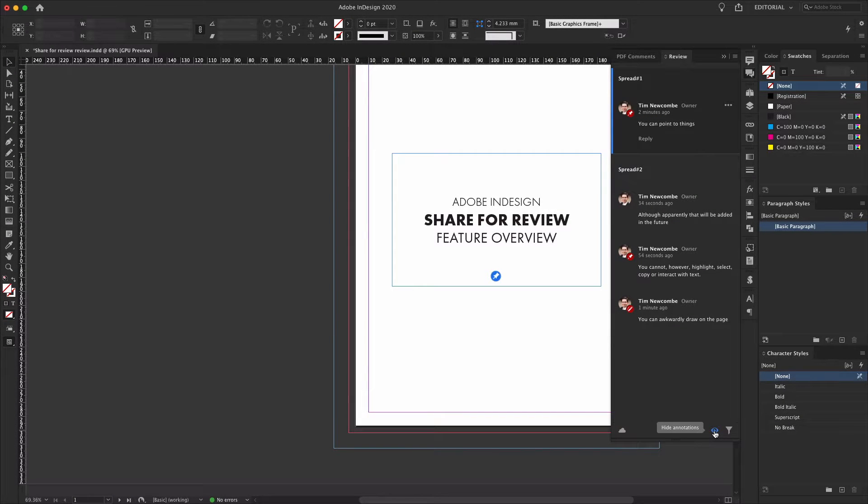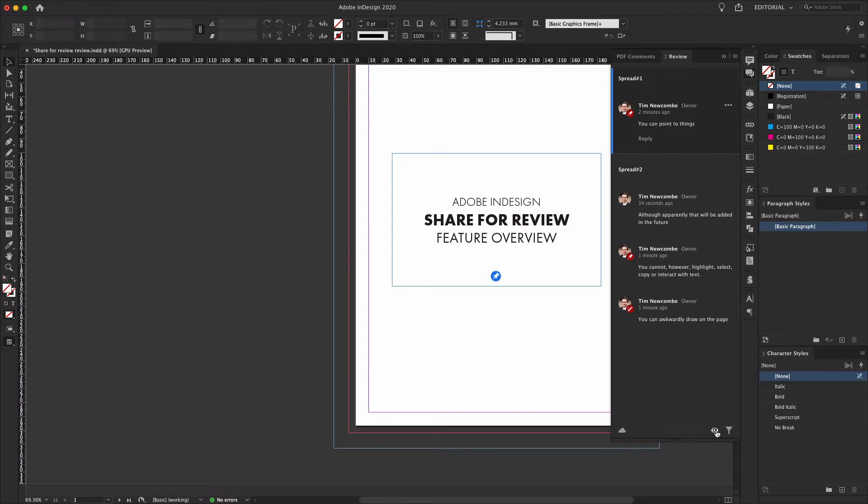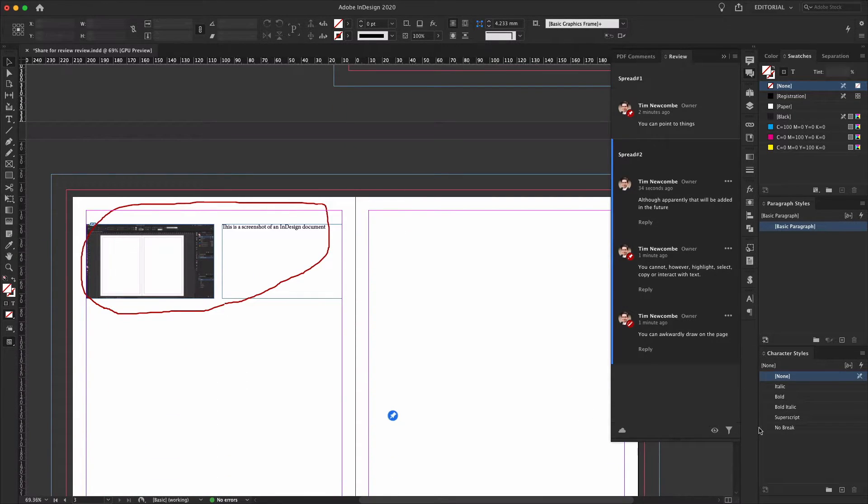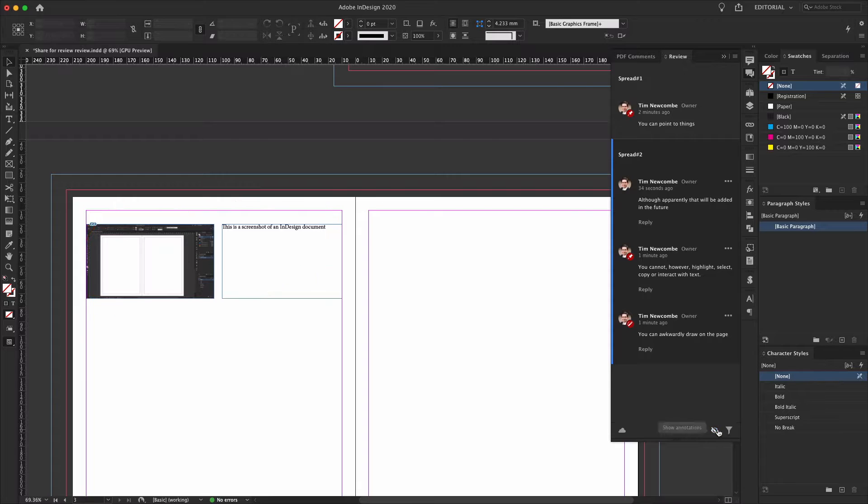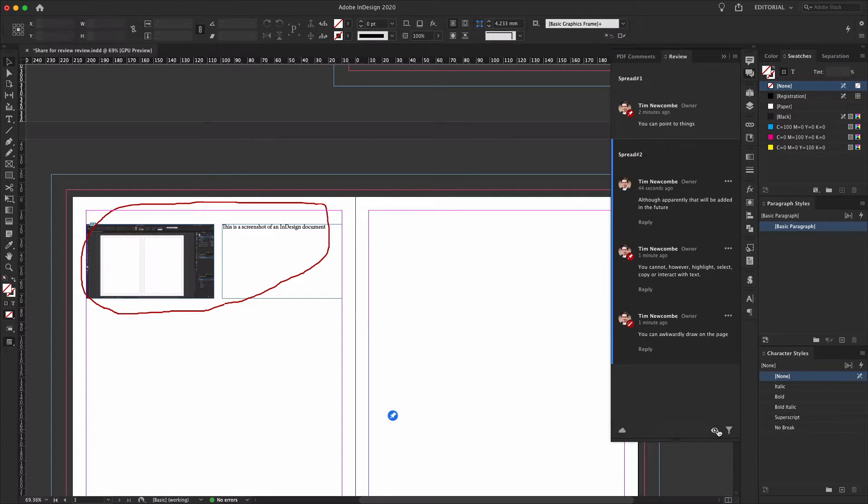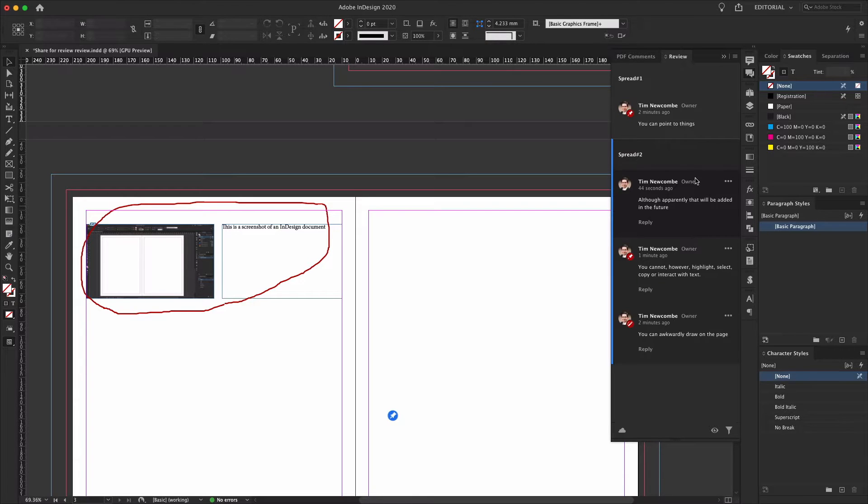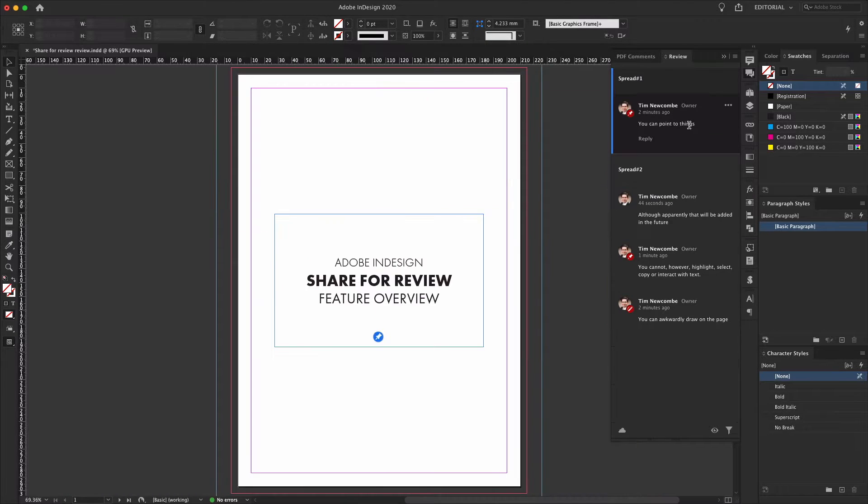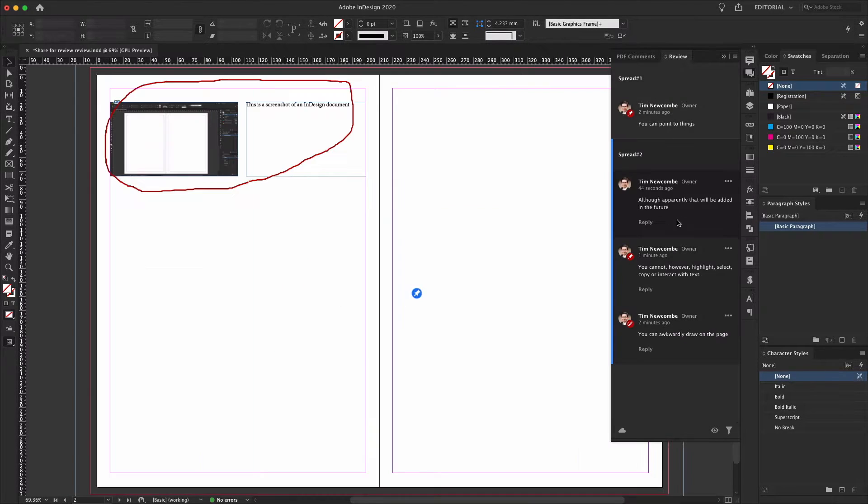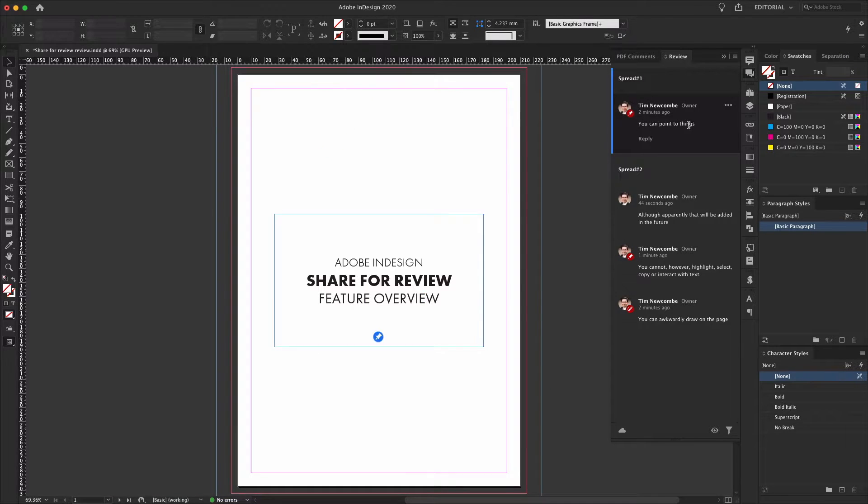Unfortunately, following a bit of a trend here, the options in the review panel are a bit lacking as well. You can toggle markup visibility on or off and filter comments if you have a lot of them, but that's about all. Selecting a comment in the list will jump to the location of its pin within the document, but again, it's all very basic at this stage.